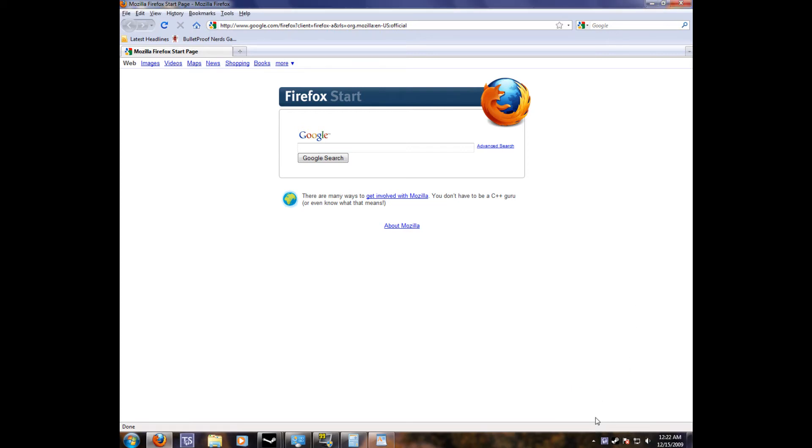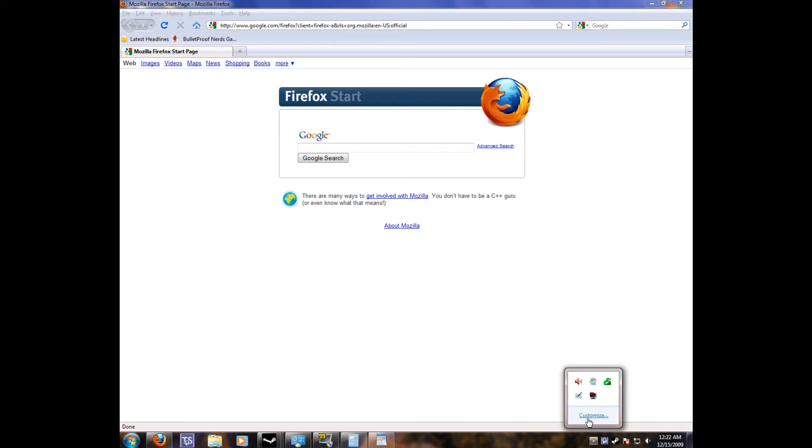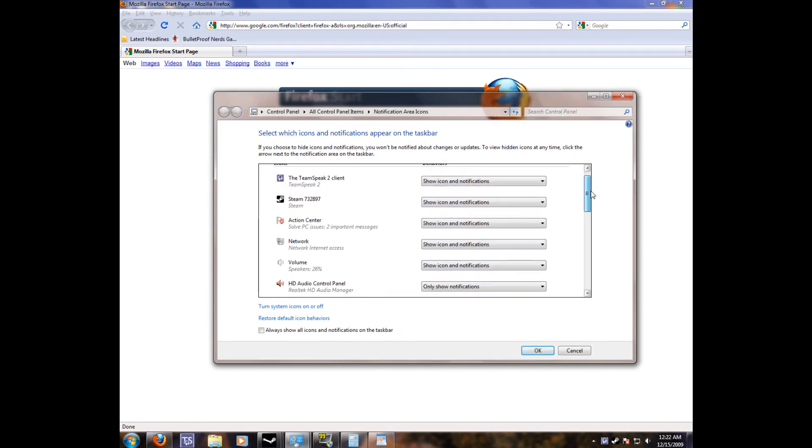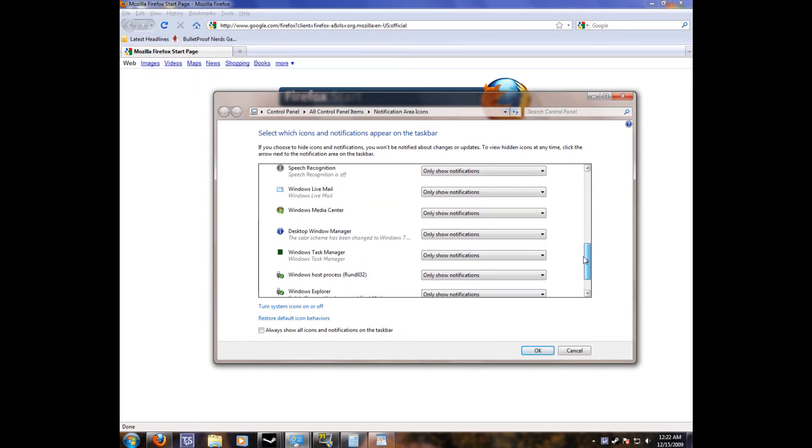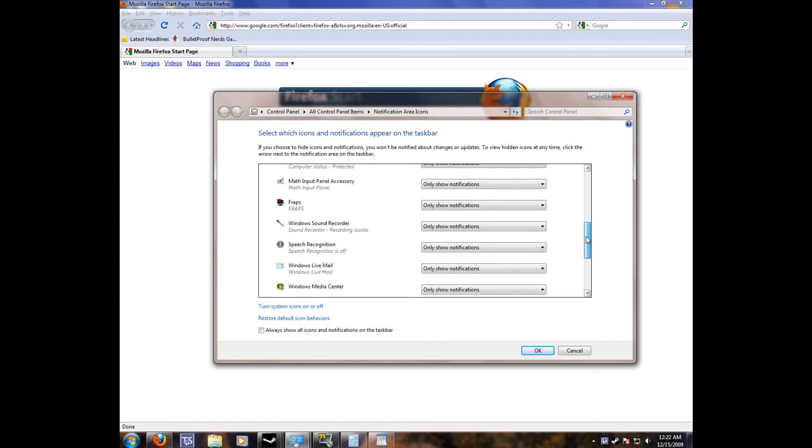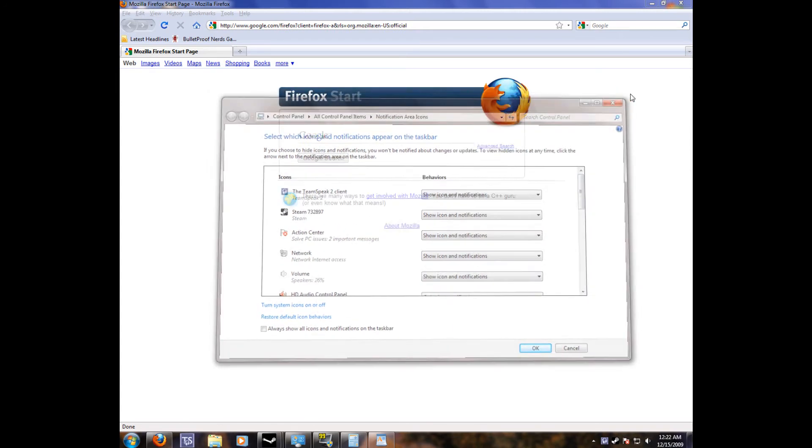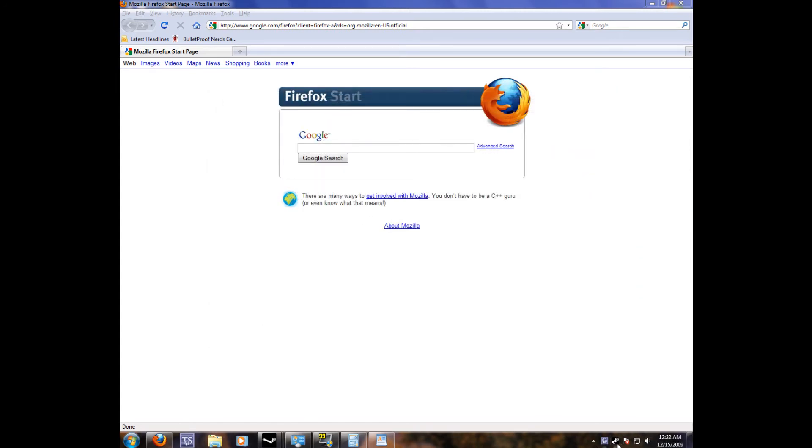You'll notice down here, you can have more than just three little icons running down here. You can customize it to have as many as you want, which is very nice to have. And you can edit which ones are always on there and which ones hide.